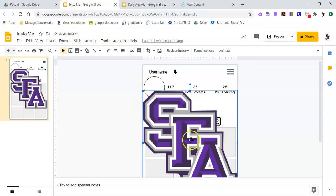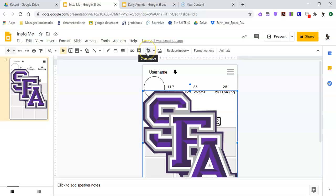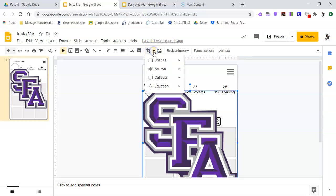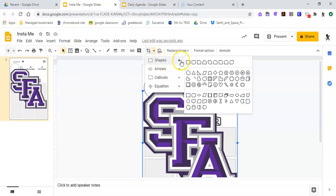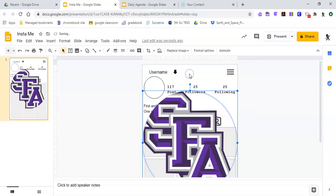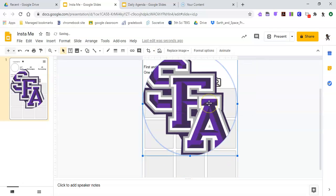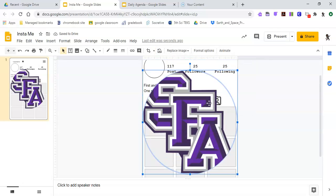With this picture clicked — that means the blue box is around it — I'm going to go up to the Crop tool, click down, go to Shapes, and click on the circle. So now SFA is in that circle.